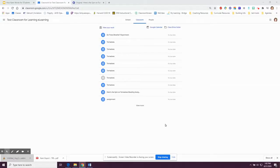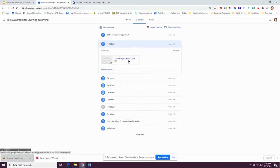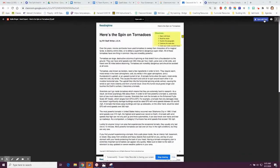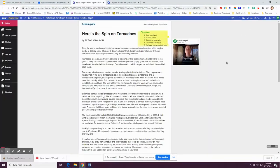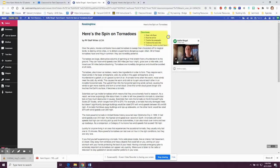Now we're going to complete an assignment that my teacher has sent me. I'm in the Classwork tab, and the assignment I need to complete is Tornado. I'm going to click on that, then click on the assignment, and click Open with Kami in the top right-hand corner. I can see my teacher's directions: open with Kami, read the article, number the paragraphs, underline the main idea, and circle any word you don't know. My teacher also left me a video with directions.